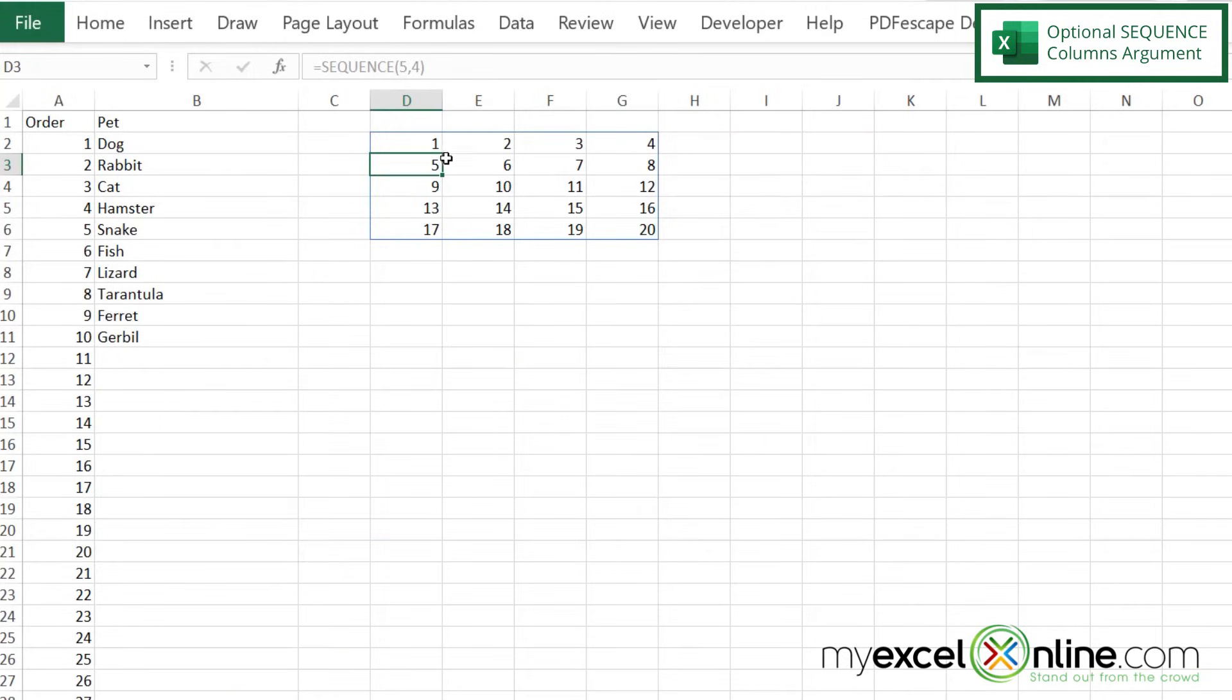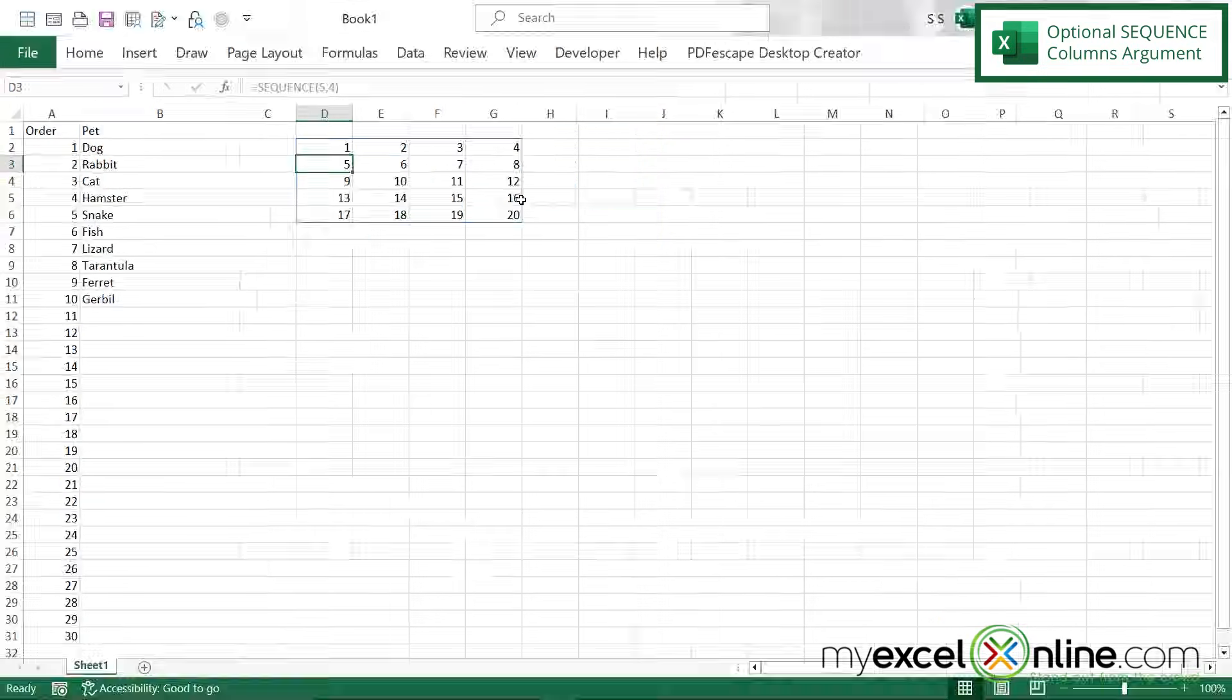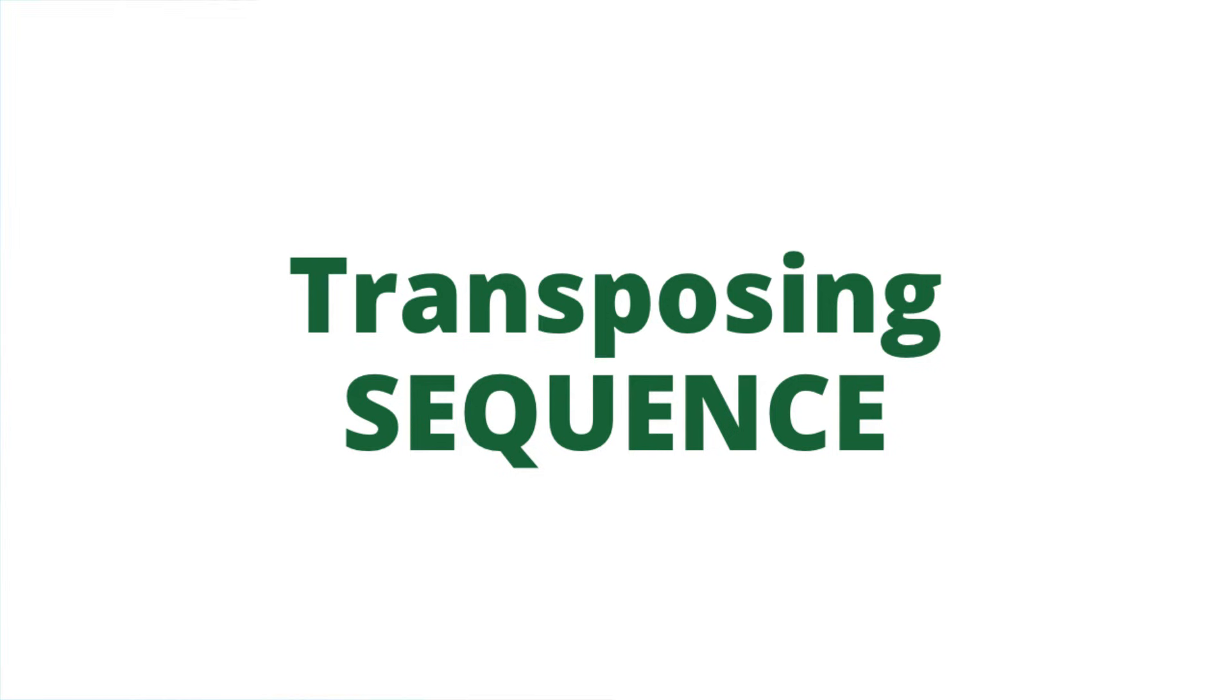Now I can see that I have a sequence, but instead of it just going straight down, it's going across the number of columns right here, the four, and it's going down five, and it's going right to left.